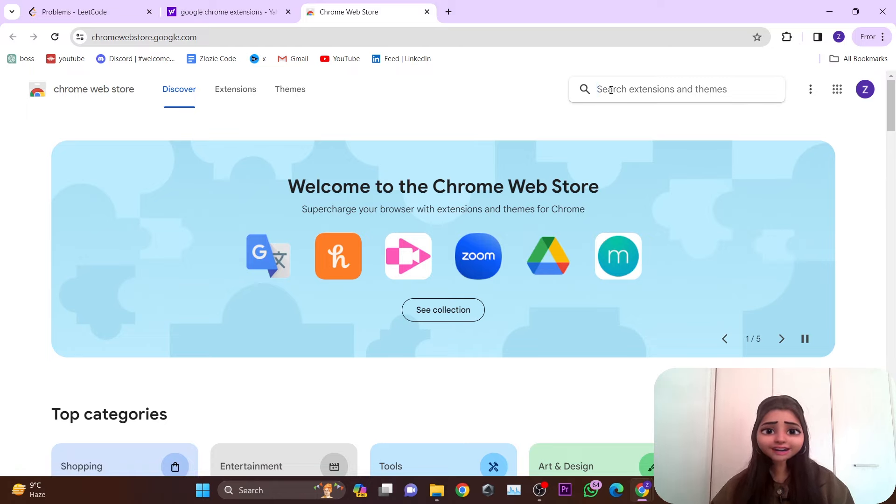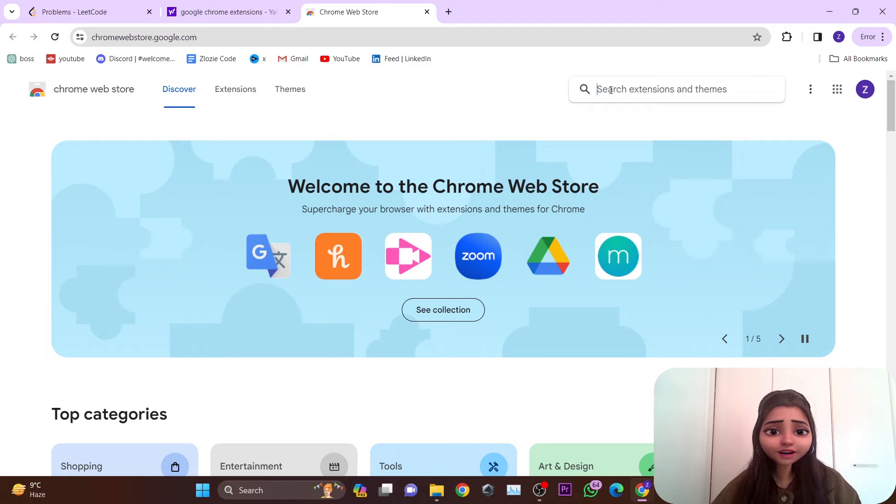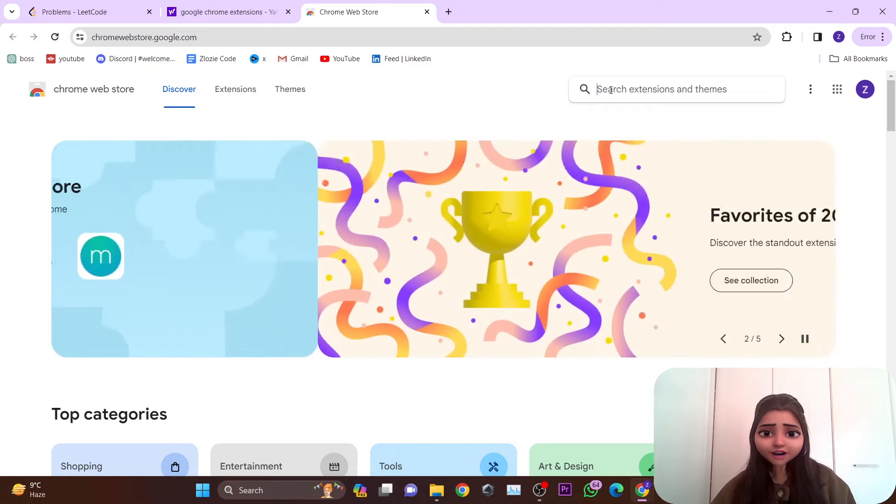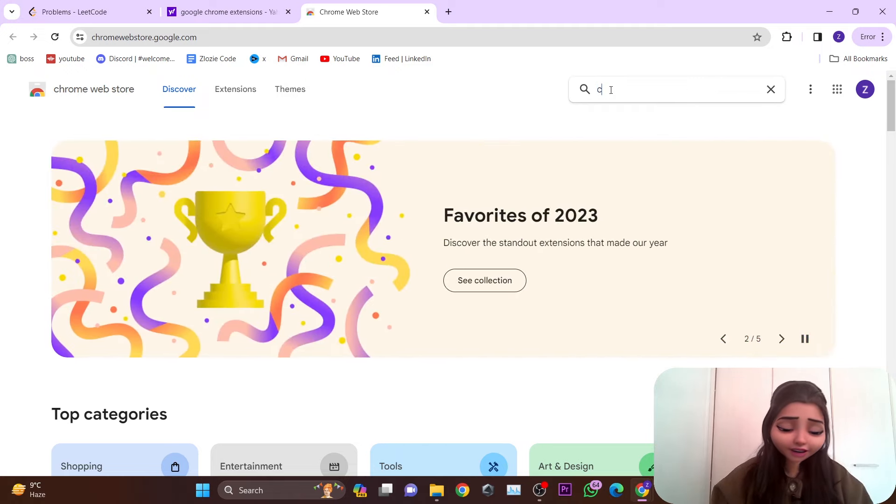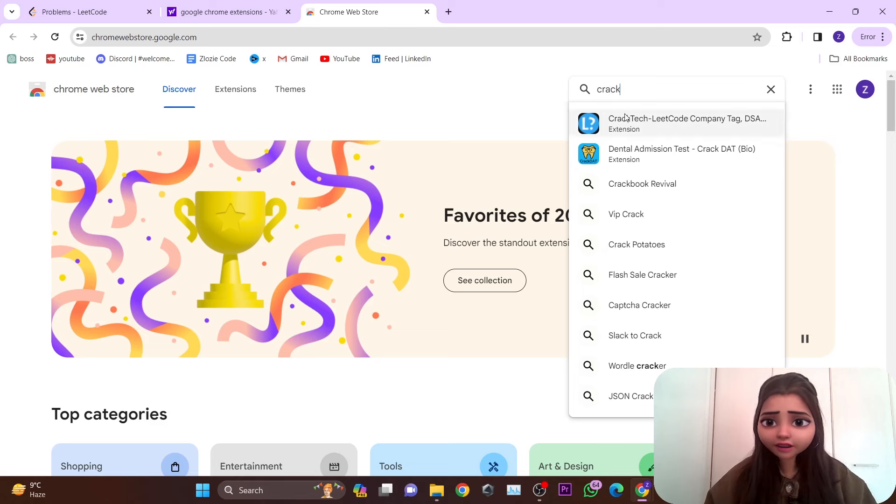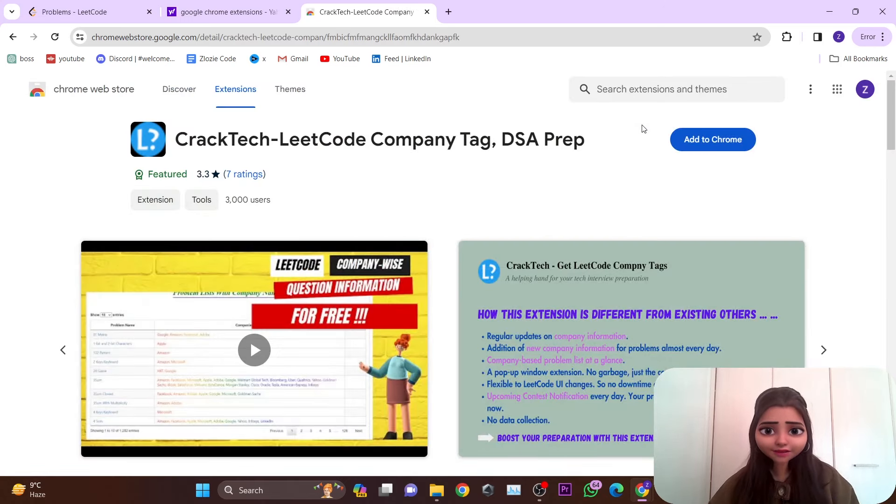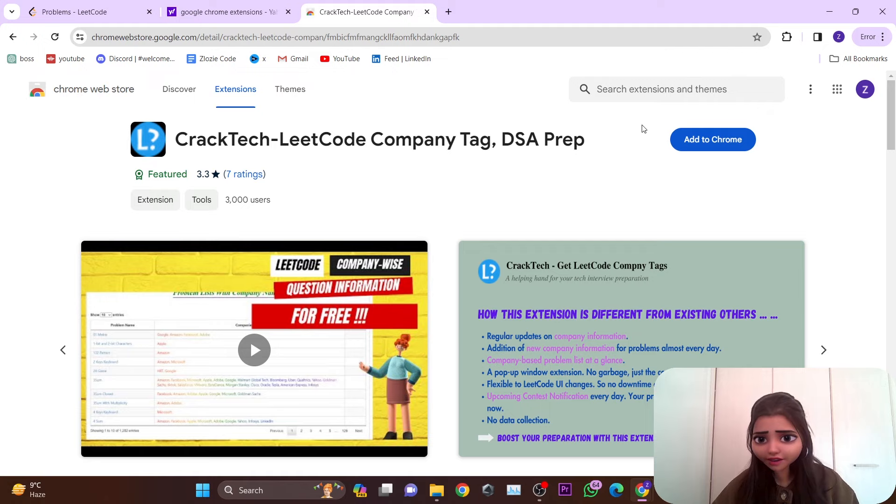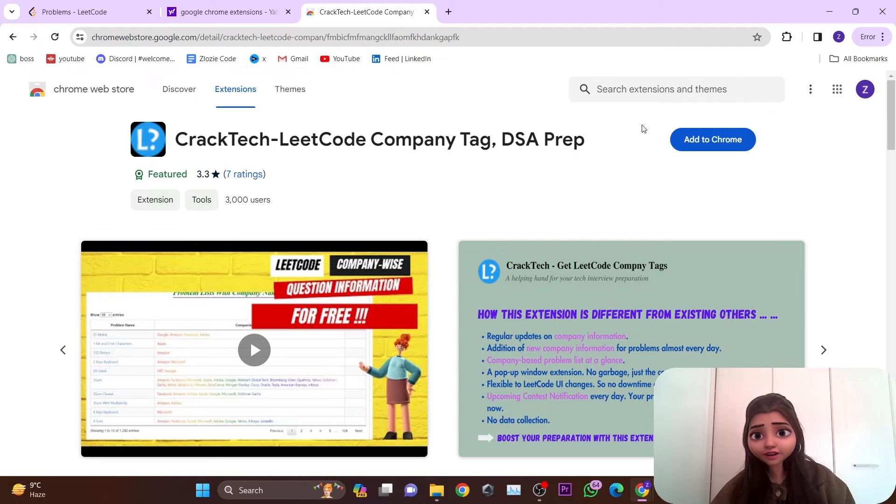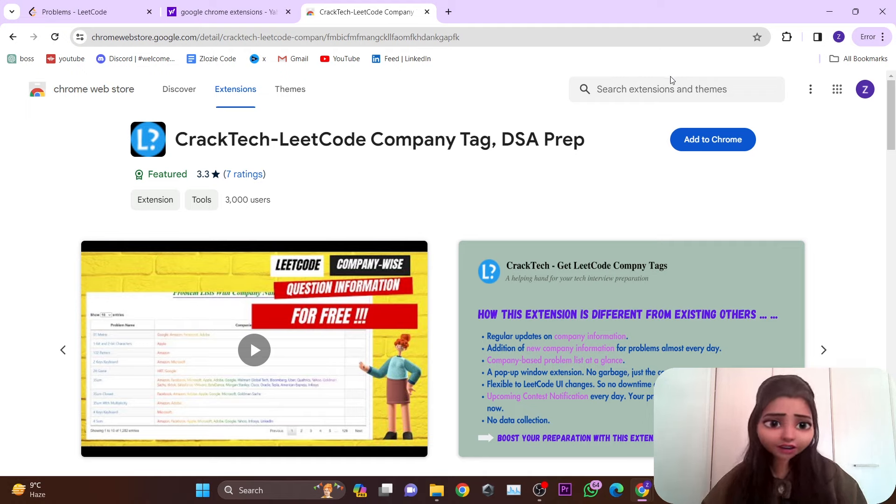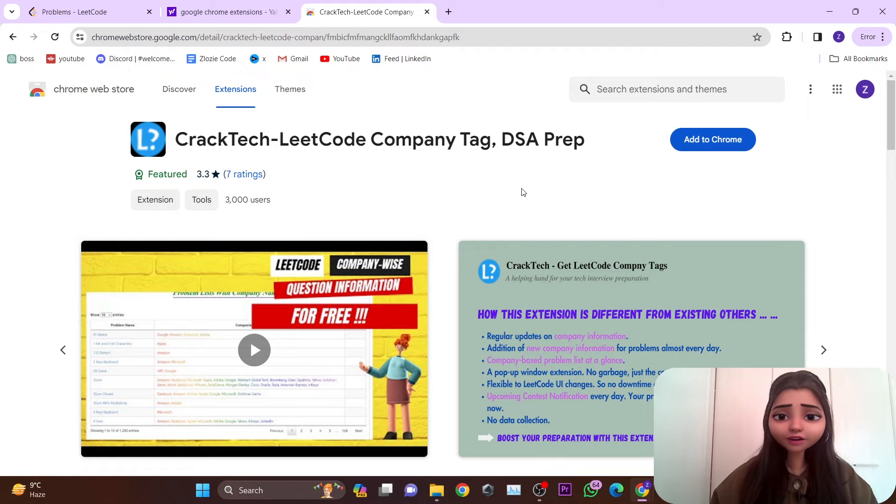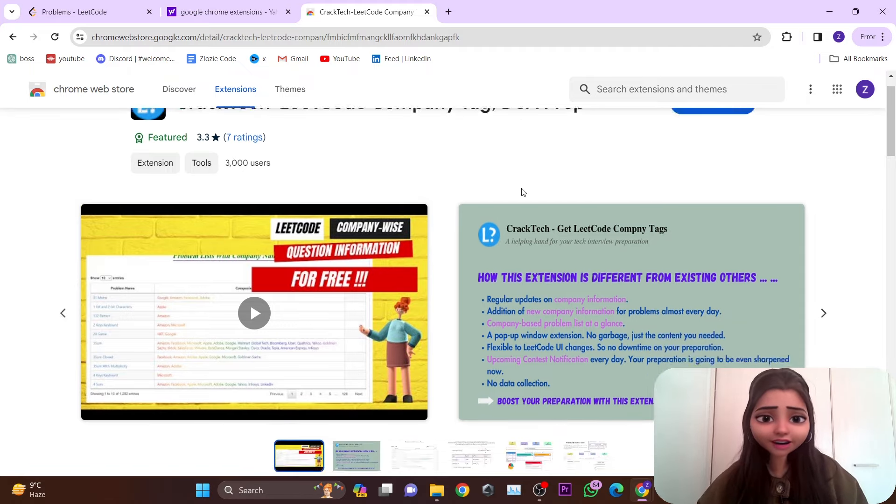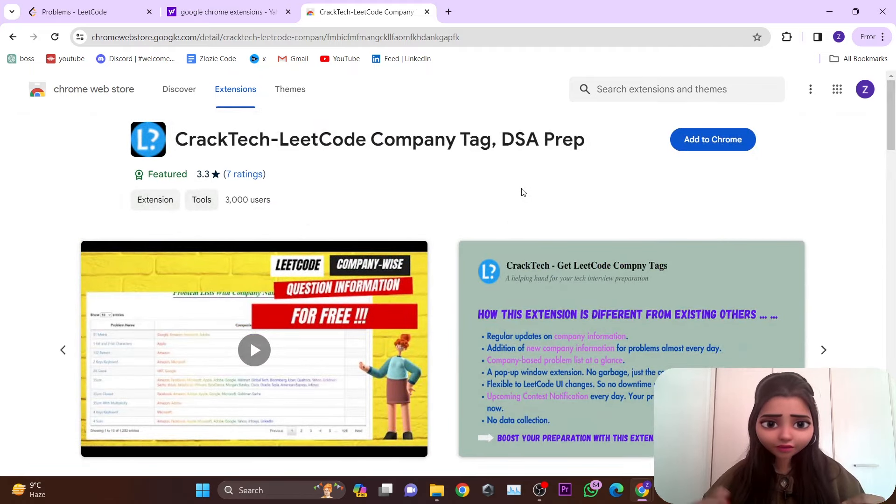Hello everyone! It's really good to see you all. In today's video, we're going to talk about a very cool Chrome extension called CrackTech. This extension helps you get the company tags for all the different companies that are present on LeetCode, and the questions related to that particular company. You can get all this information once you use this Chrome extension.